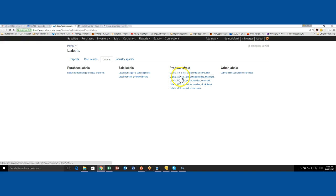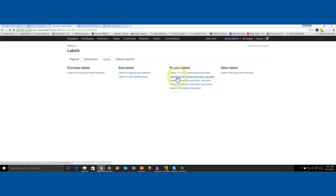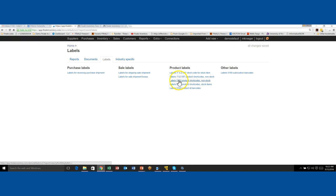So this is an address Avery label. This is also an address size. These ones without the 5160 in front, these are for a direct thermal label printer or your brother labels or your Dymos. Those are what these are used for. So they're one at a time labels. And these are sheet type labels, meaning there's multiple labels per one sheet of paper.